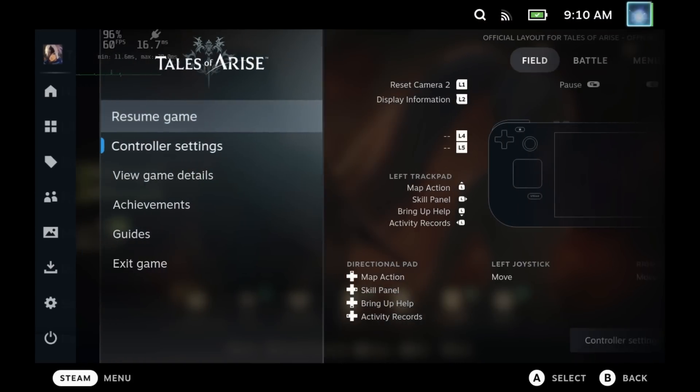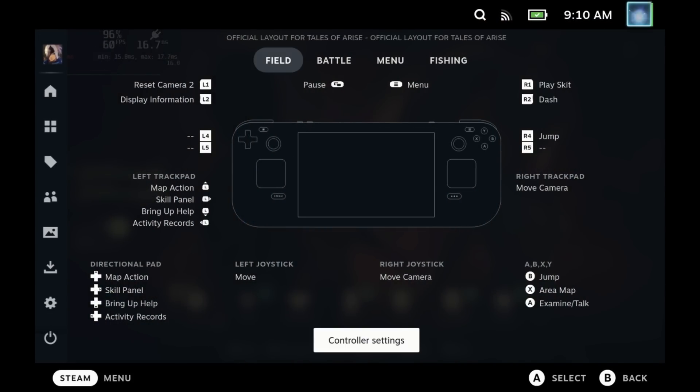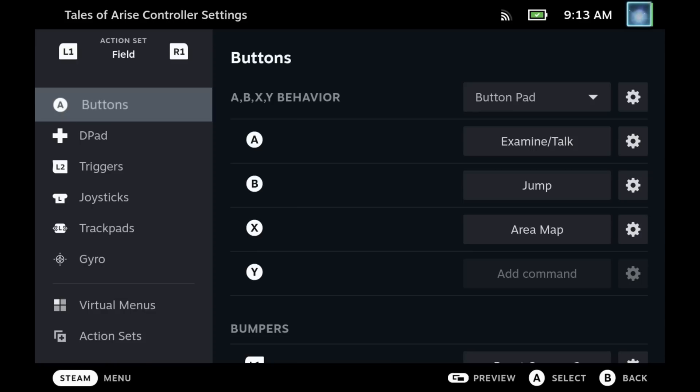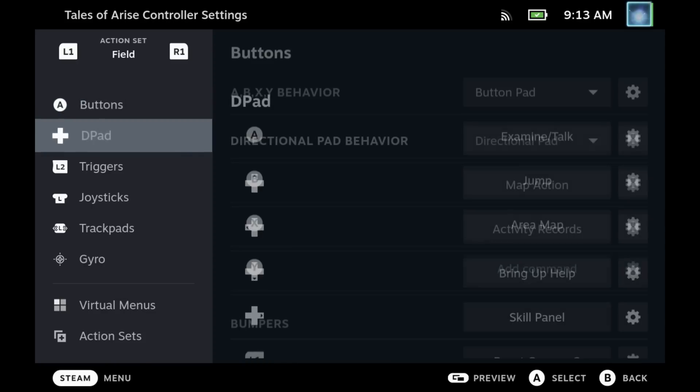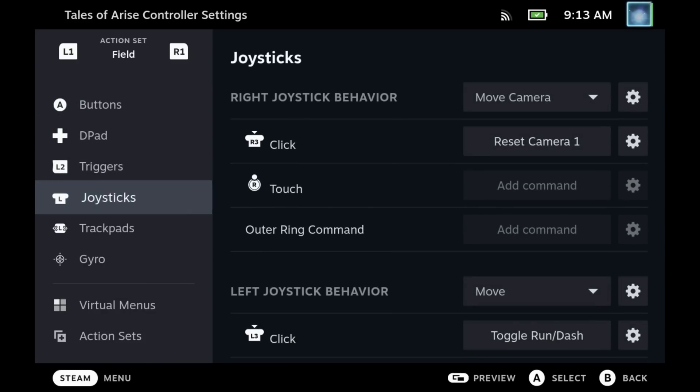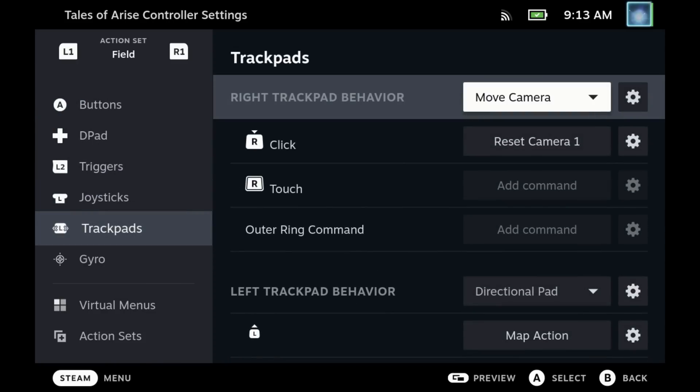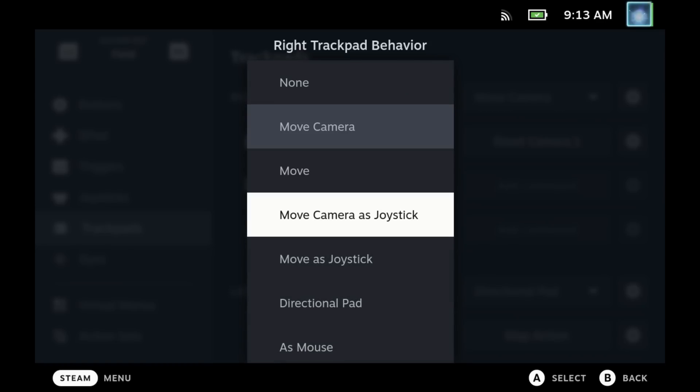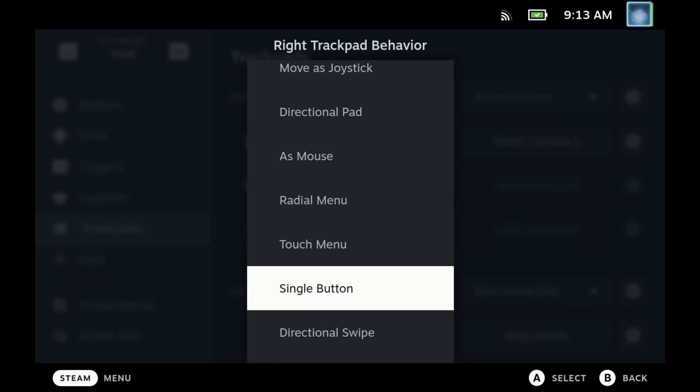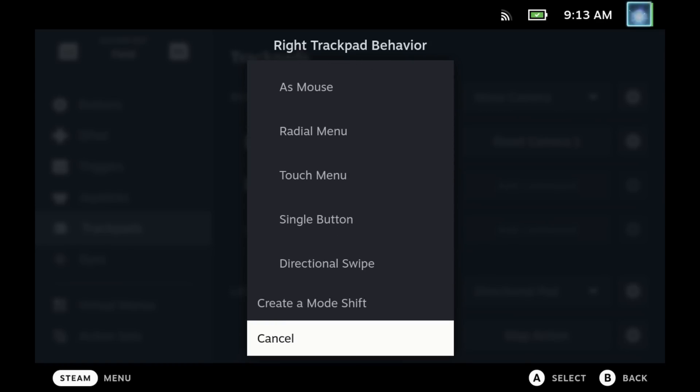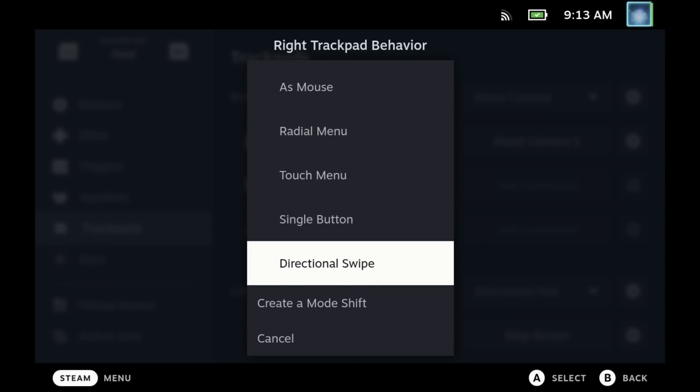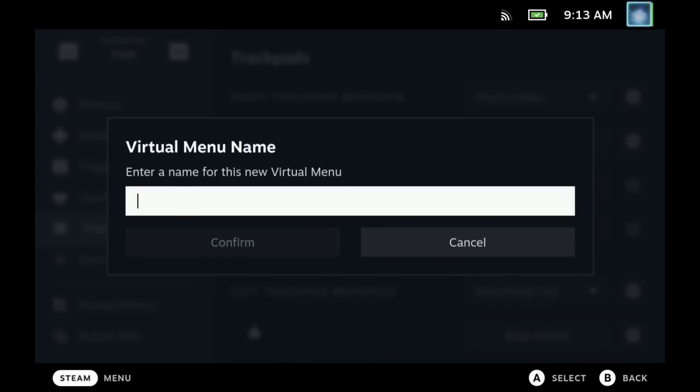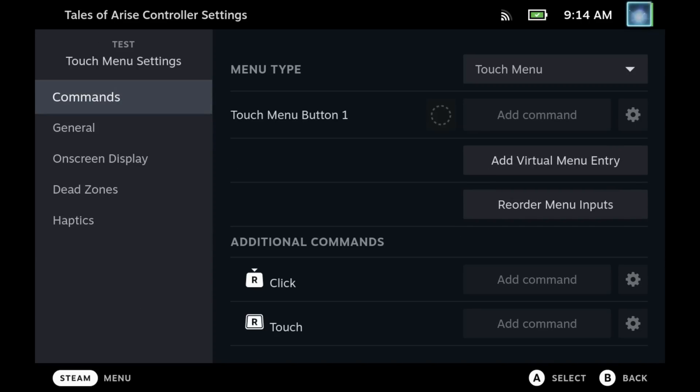Now onto the big item—virtual menus probably doesn't sound like anything too fancy, but this just brings the power of the Steam Deck into a whole new league. Virtual menus now has its own menu in the controller configuration and most often is used with the trackpads. You may have seen this before as the radial menu, but we also have this touch menu option, and both of these are classed as virtual menus. So let's have a quick look at a touch menu.